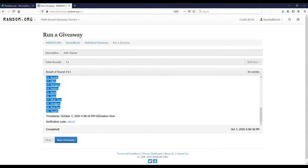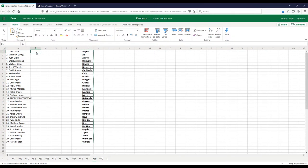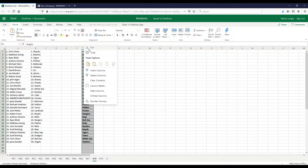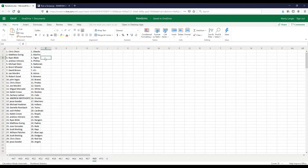Alright, last time. So we got D-backs down to the Angels. D-backs down to the Angels. Let me pair this up here and I'll run through the teams everyone has.